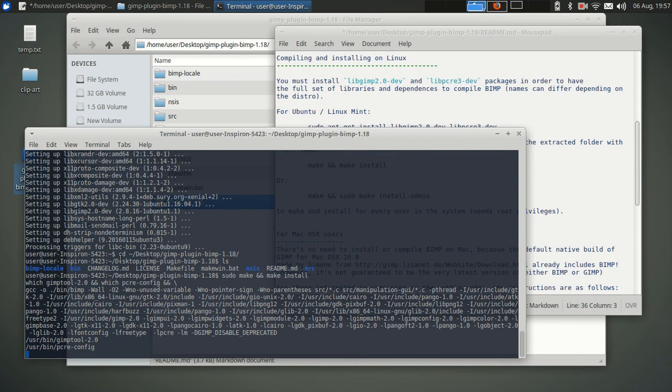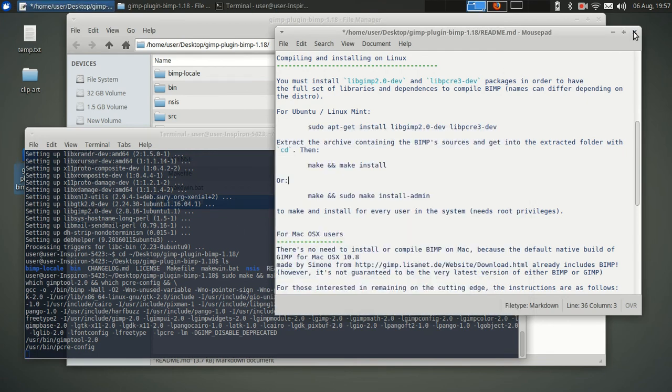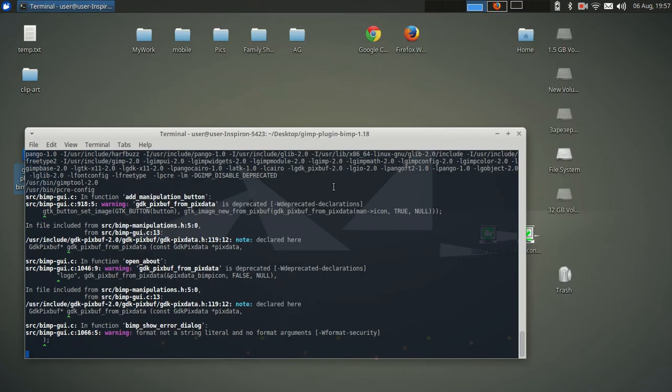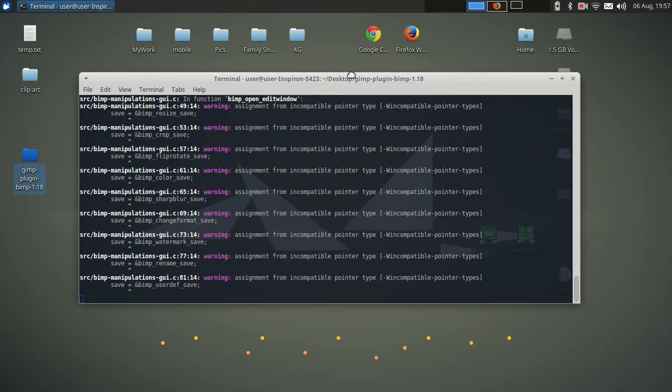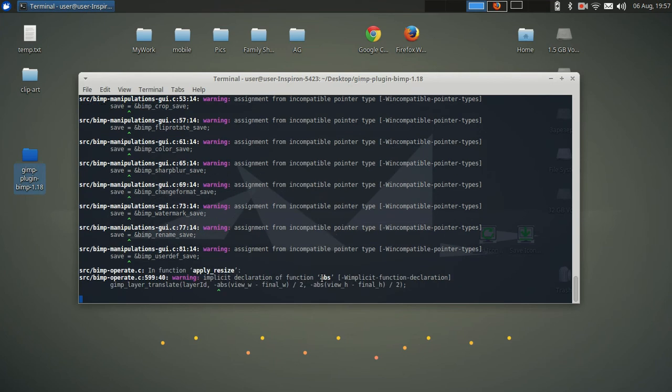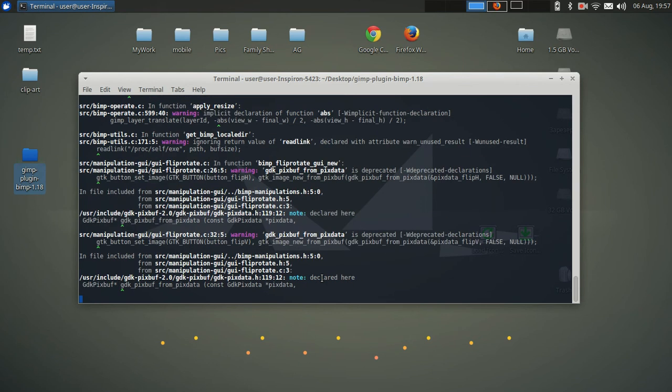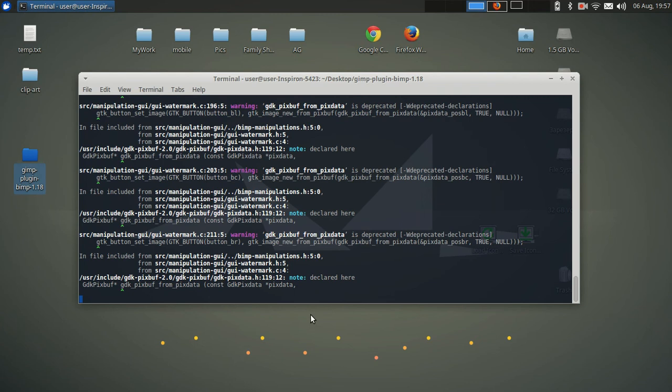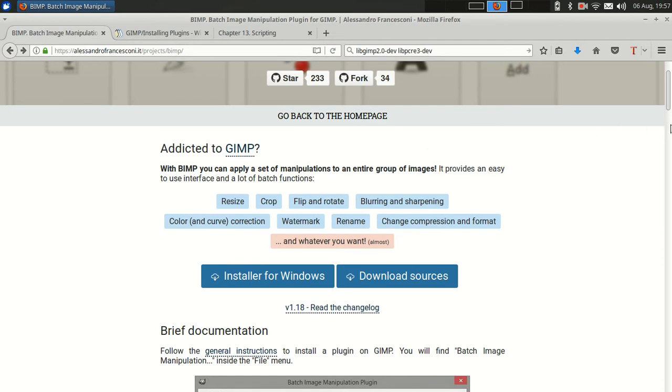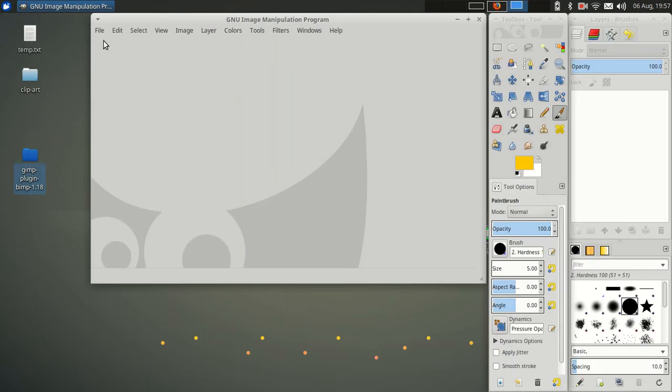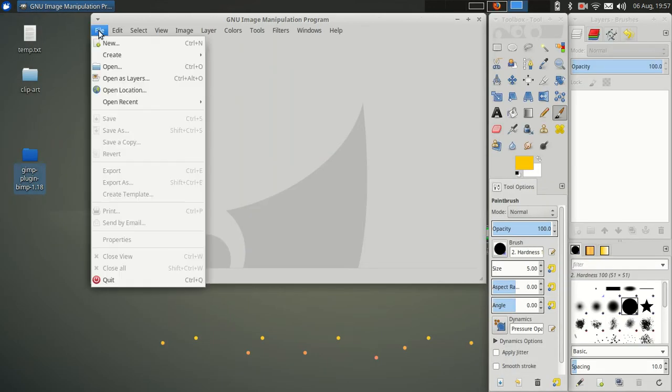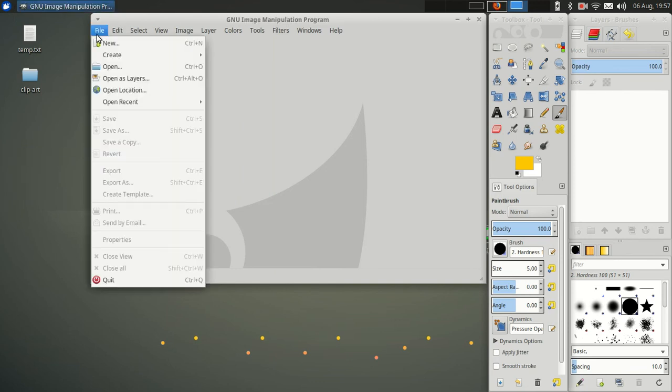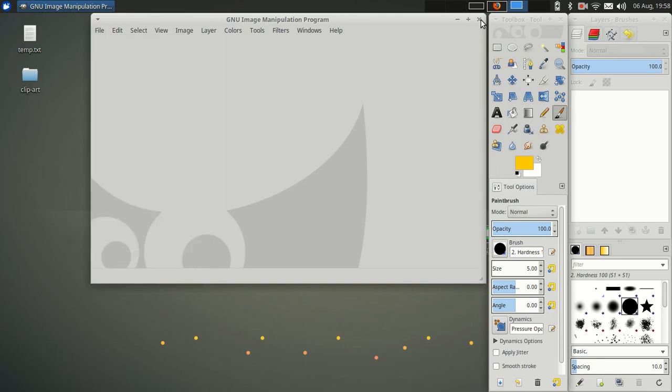So when I ran make and make install on my desktop computer, I got a whole bunch of warnings and I thought it might not work. But in fact it did. I expect the same thing to happen here. We don't need this README file anymore. We don't need that. Alright, it looks all done. Now all you have to do to run the plugin - oh, and by the way you don't need the folder anymore - you just have to restart GIMP. So you'll notice here there's no batch anything in the file menu. Now let's close GIMP and restart it.